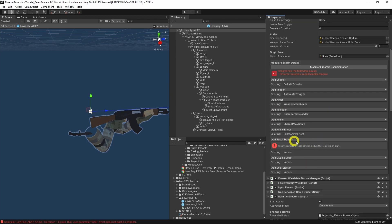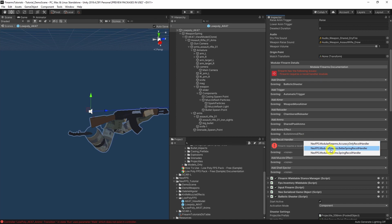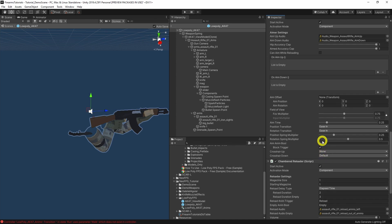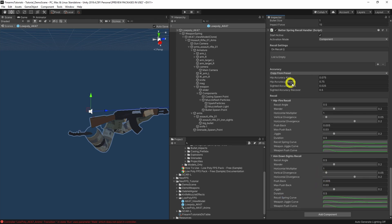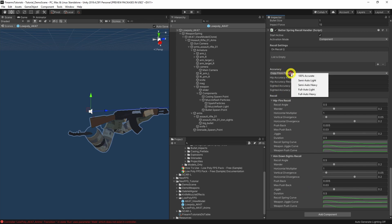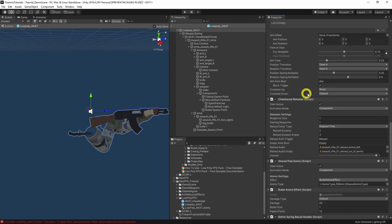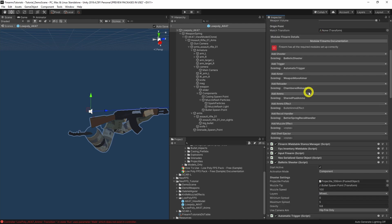For the recoil handler, let's add the better spring recoil handler. This gives us different recoil settings for hip fire versus aim down sights, and different accuracy kicks. There are a few presets — let's go for full auto heavy. That's the recoil sorted.